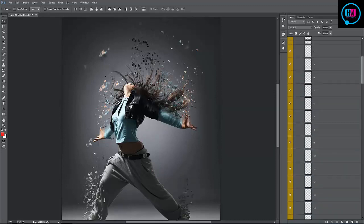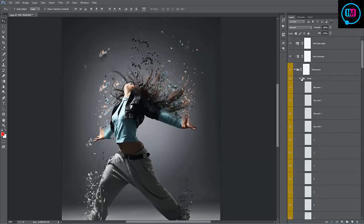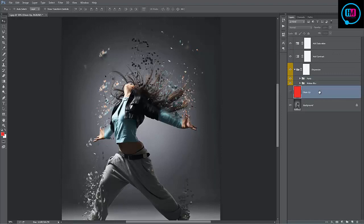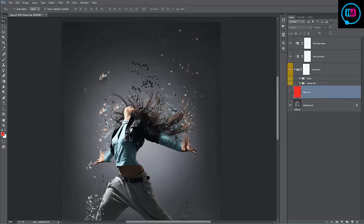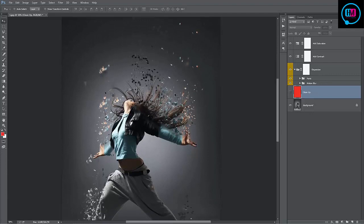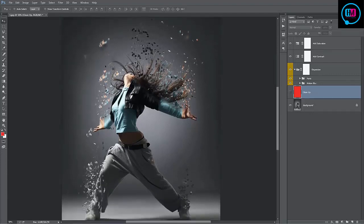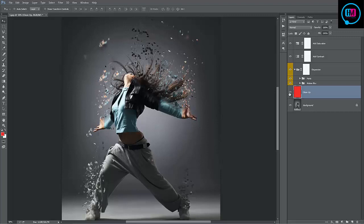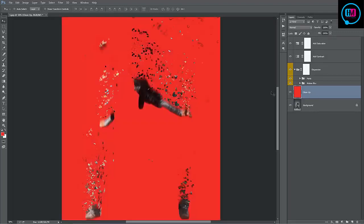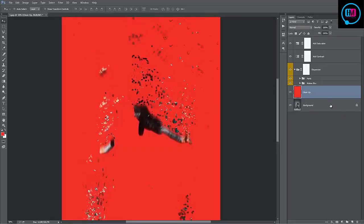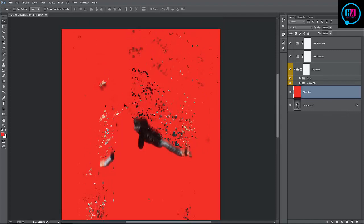Now let's go down and take a look at the cleanup layer. I've set this one up in case you want to remove any artifacts that the actions created, or just little bits and pieces that you don't want around. If I turn this one on, you can see that it's hidden our original photo.